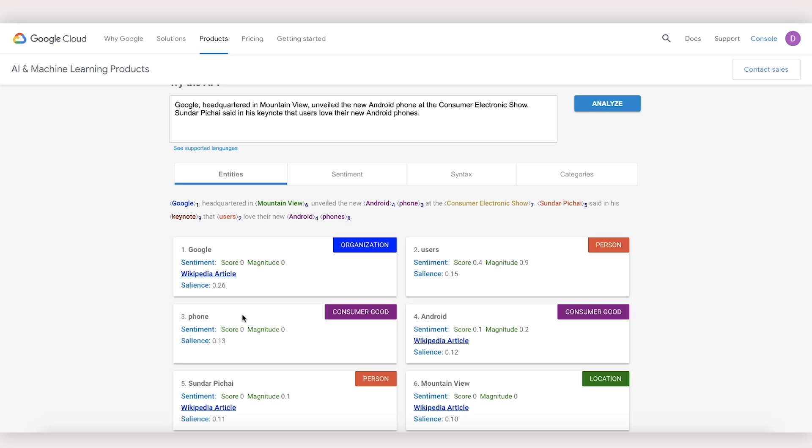But what if you want to tag more domain-specific entities, like types of diseases or the specialized terminology you might find in legal documents or patents? For that, we'll use AutoML to train and build a custom entity extraction model.